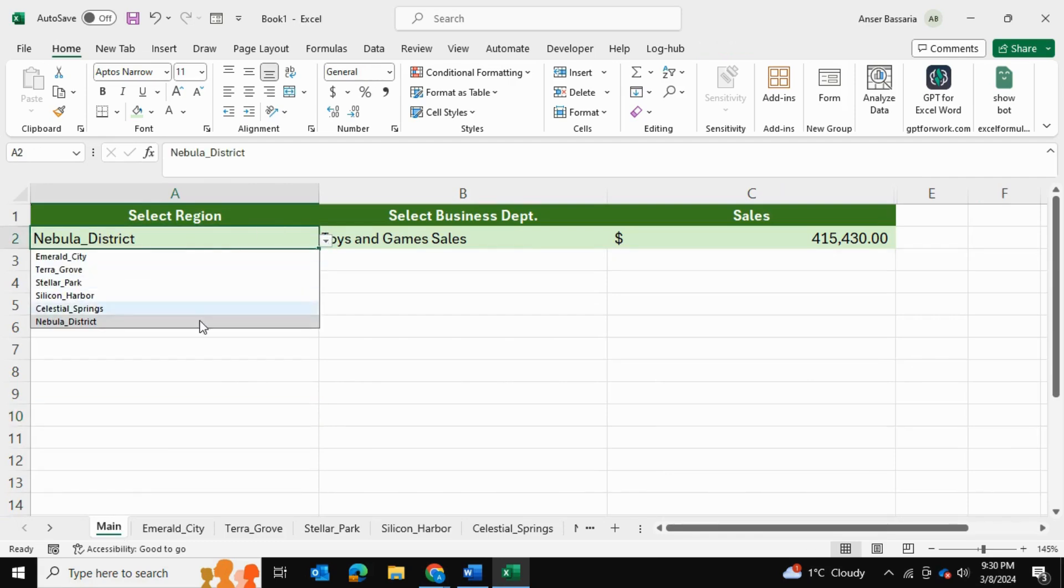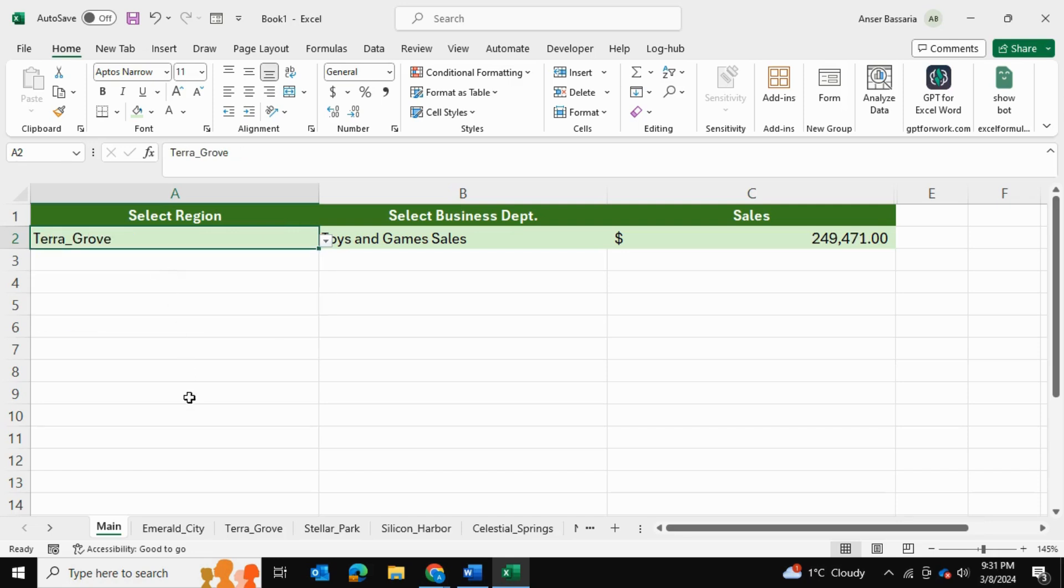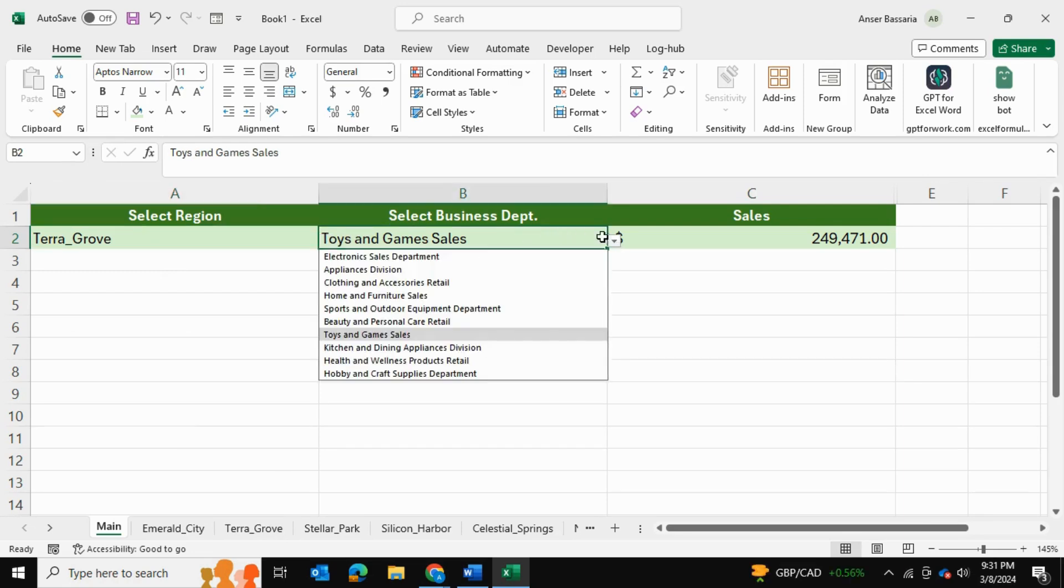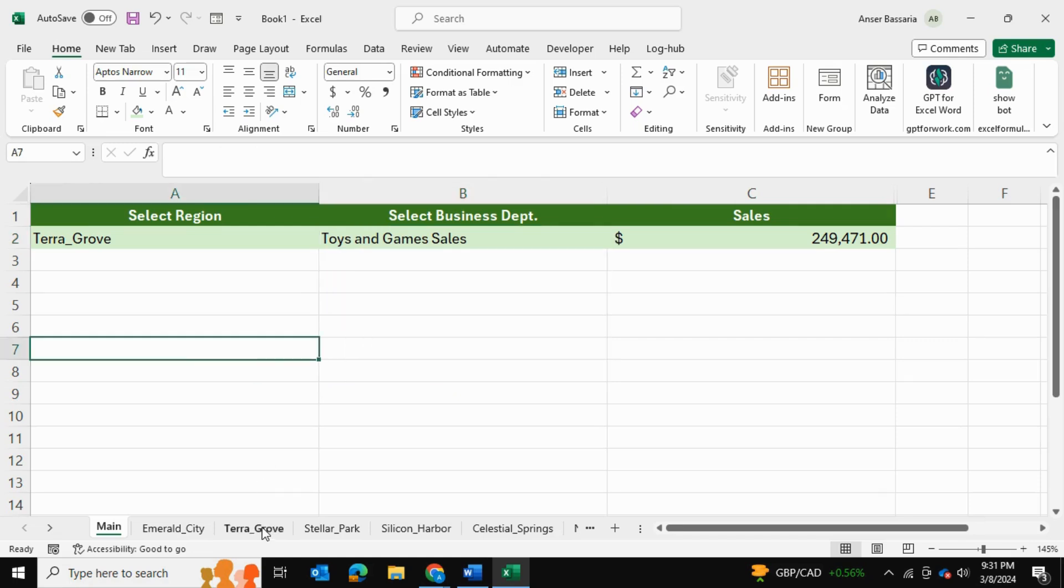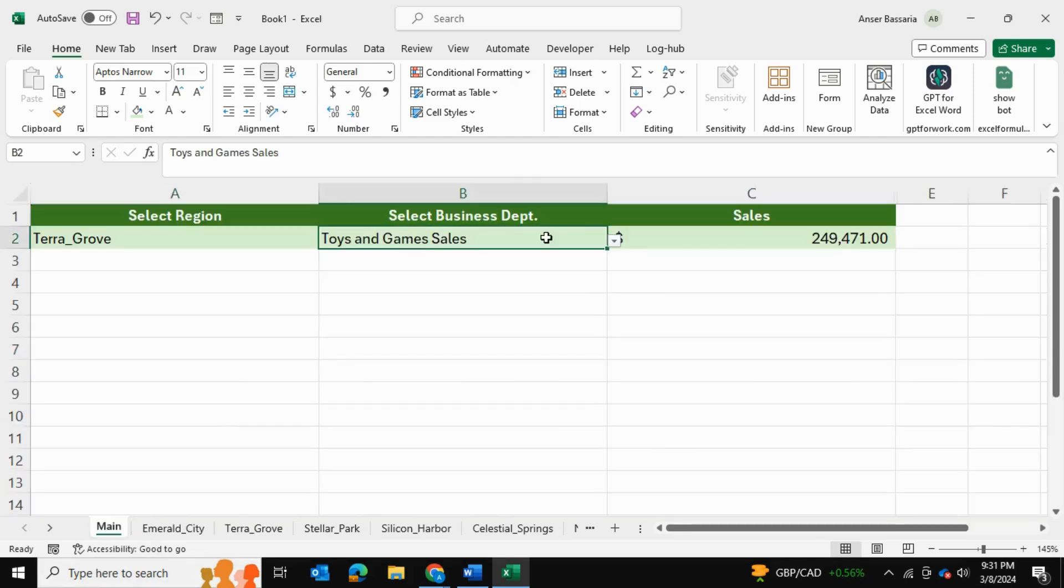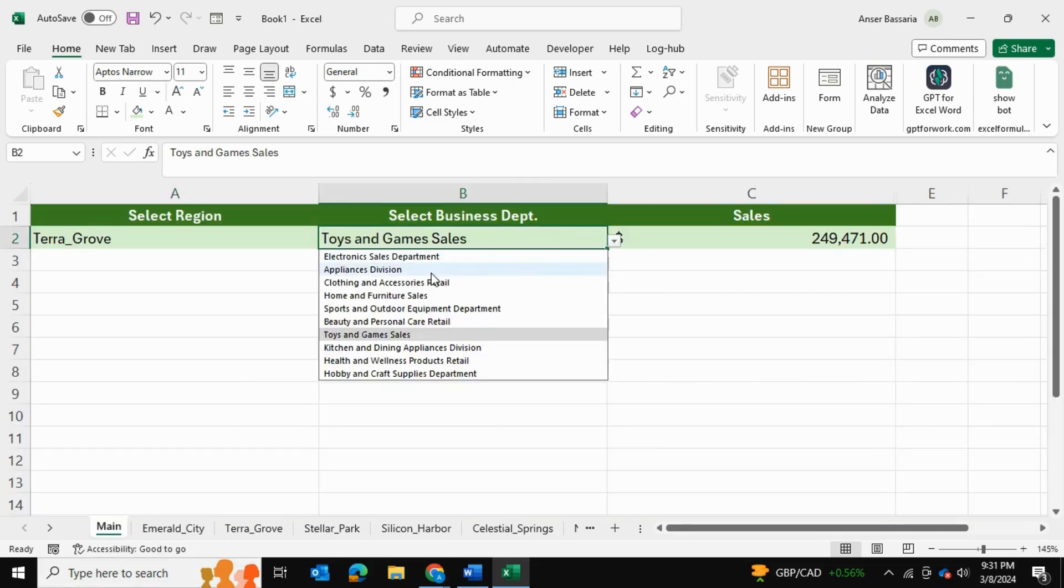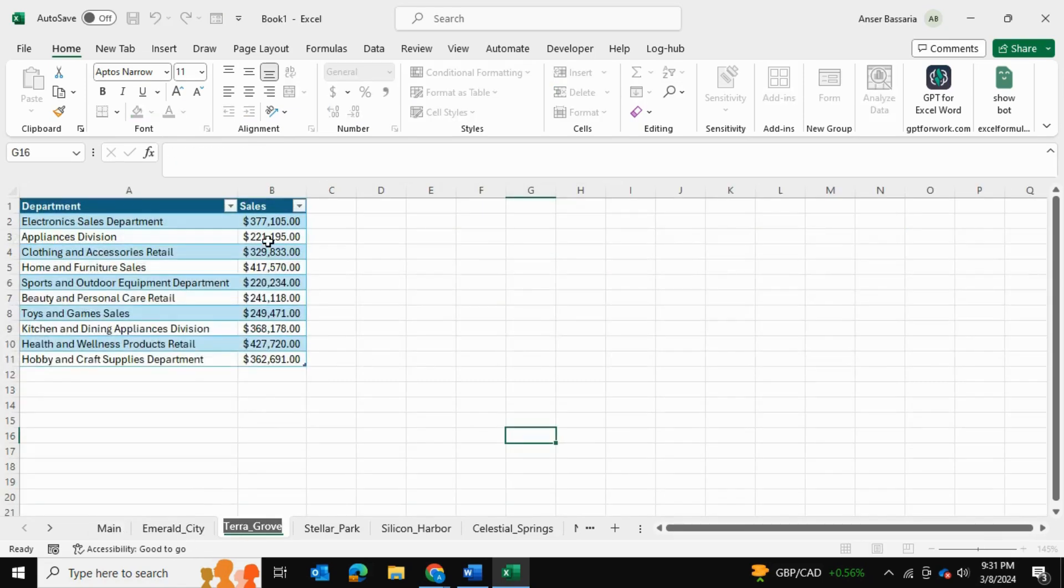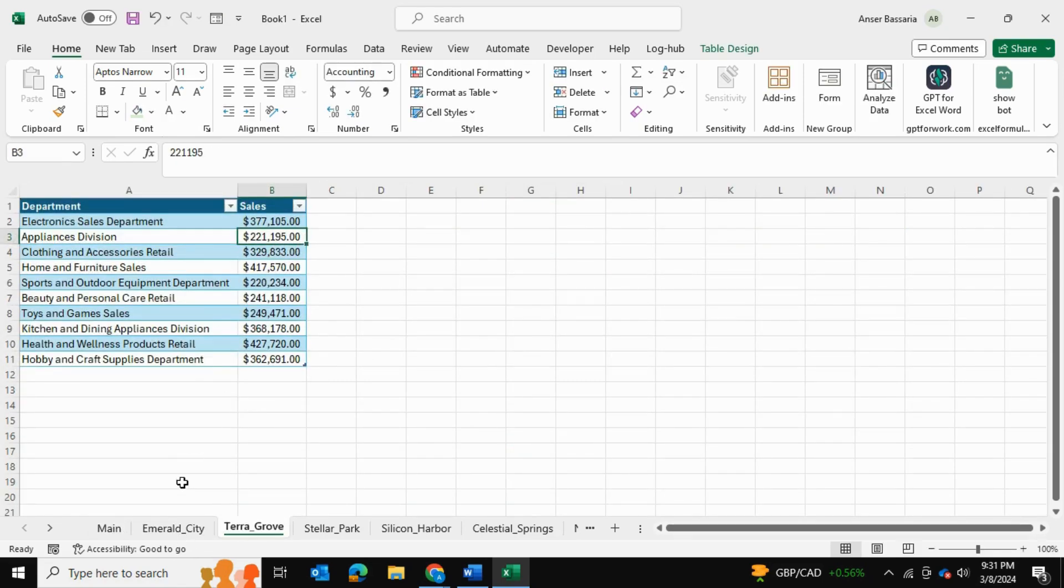So in my main spreadsheet over here, I should be able to navigate to a particular spreadsheet, for example Terra Grove, which is right over here. And I should be able to select a department within that spreadsheet. So for example, for Terra Grove, if I want to look at the Appliances Division, I want to return the sales. So I can select Appliances Division over here and I want to be able to return the sales figure, $221,000 like so.